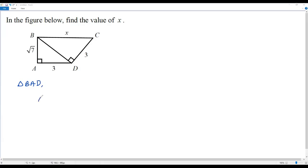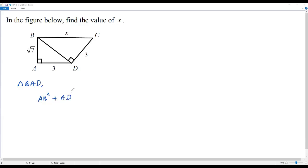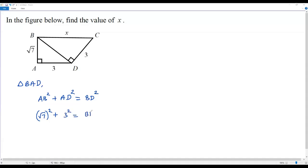So I square the two legs AB and AD. I'm getting AB squared plus AD squared, which must equal BD squared. For AB, I know the length — it is the square root of 7, so square root of 7, the whole squared. And for AD, I know the length — it is 3, so 3 squared. And BD squared is kept as is.